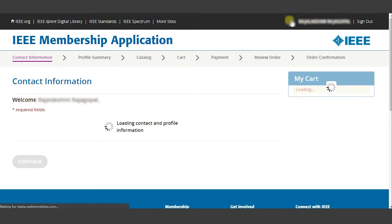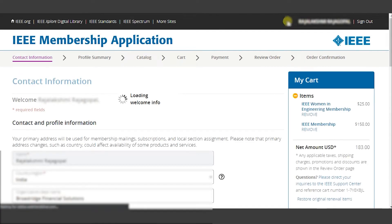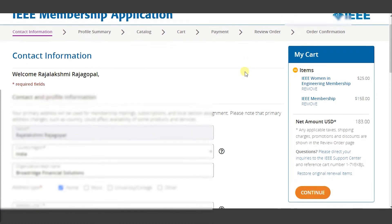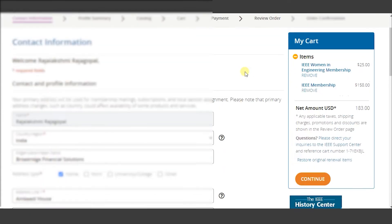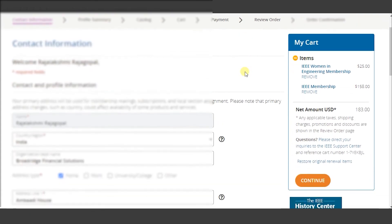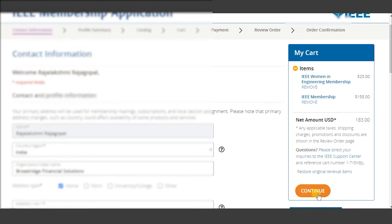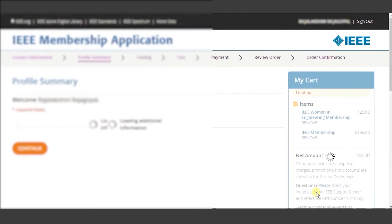Once access has been granted, you can see on the screen your contact information and towards your right hand side your cart. Ensure that you have added IEEE membership in your cart. If yes, click continue to proceed.